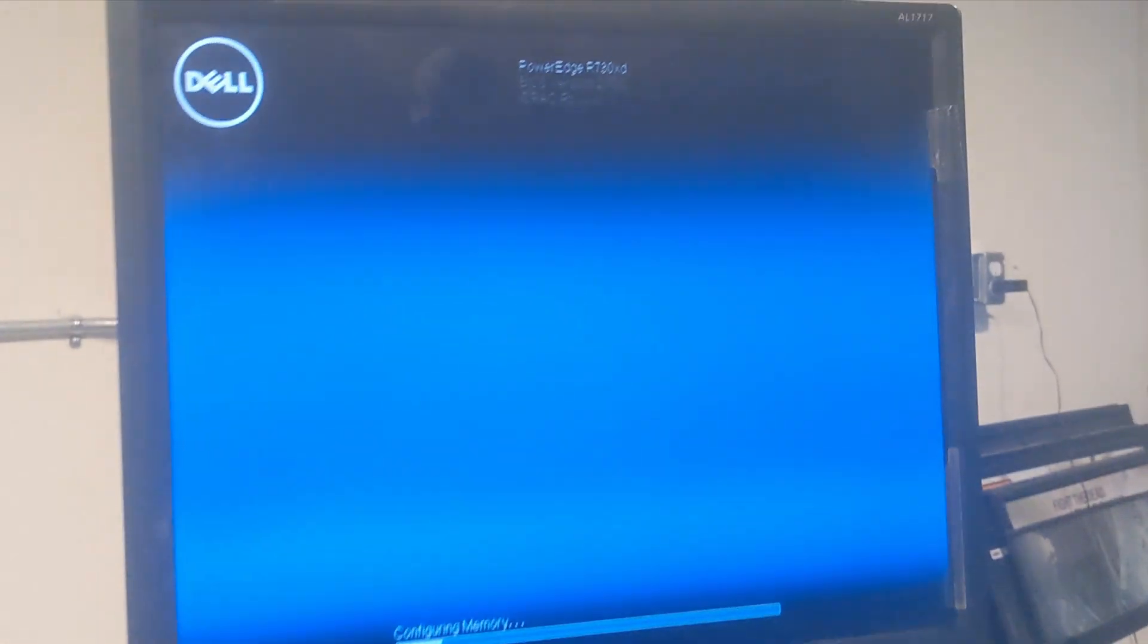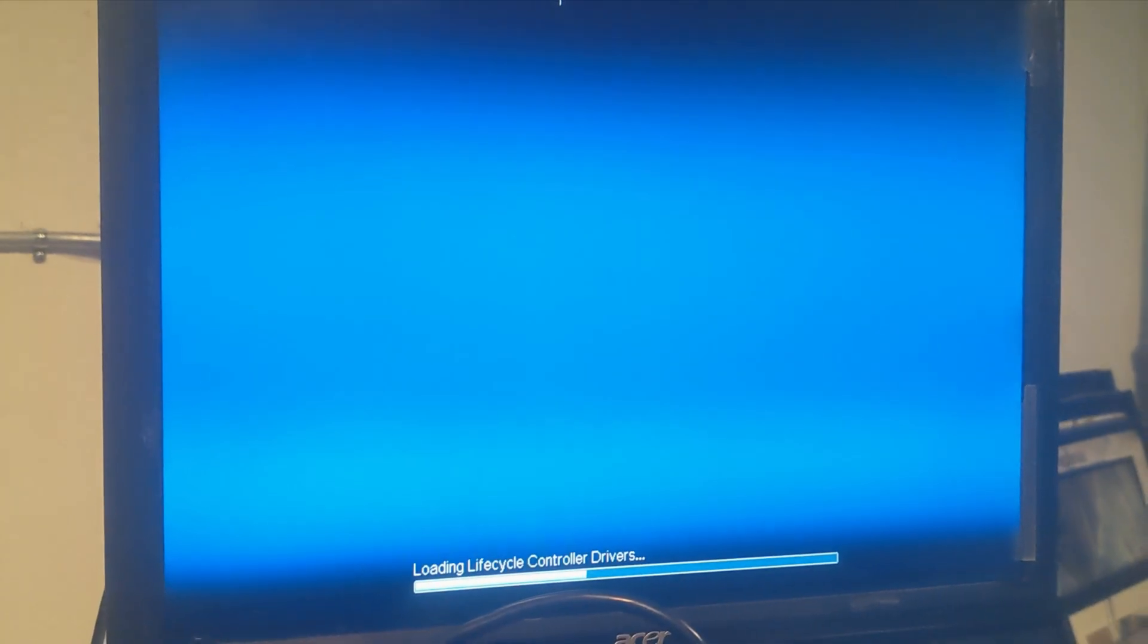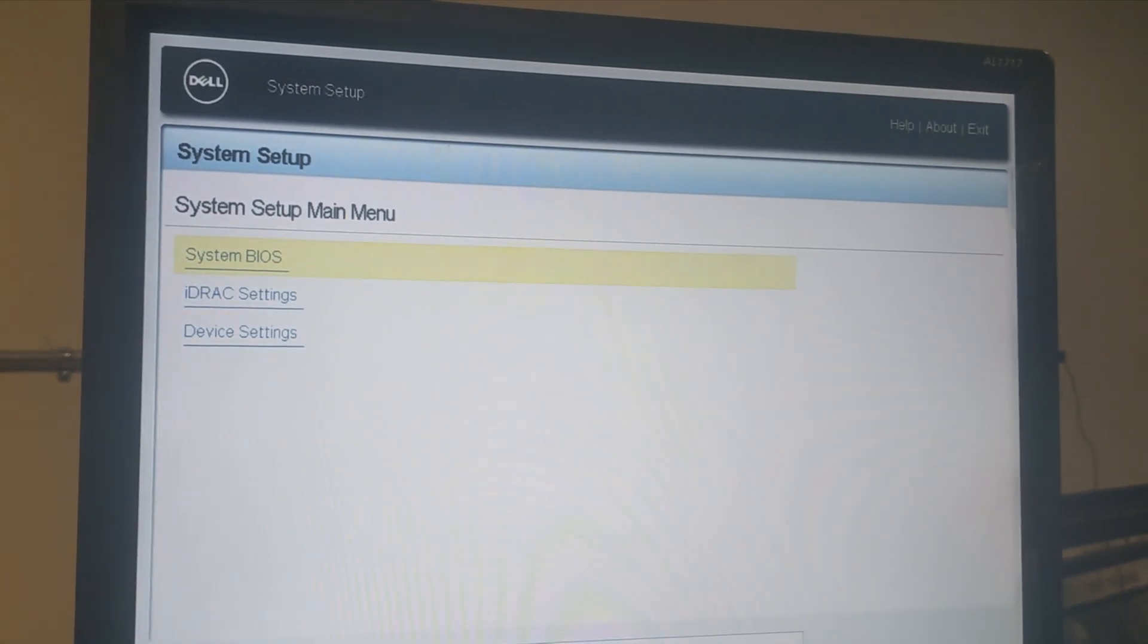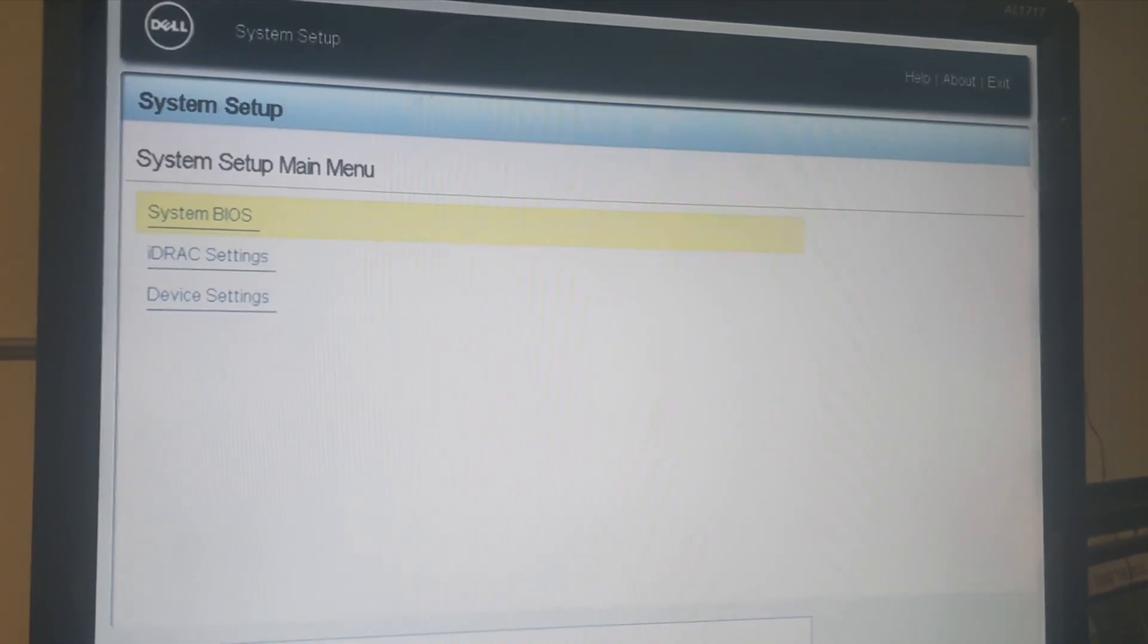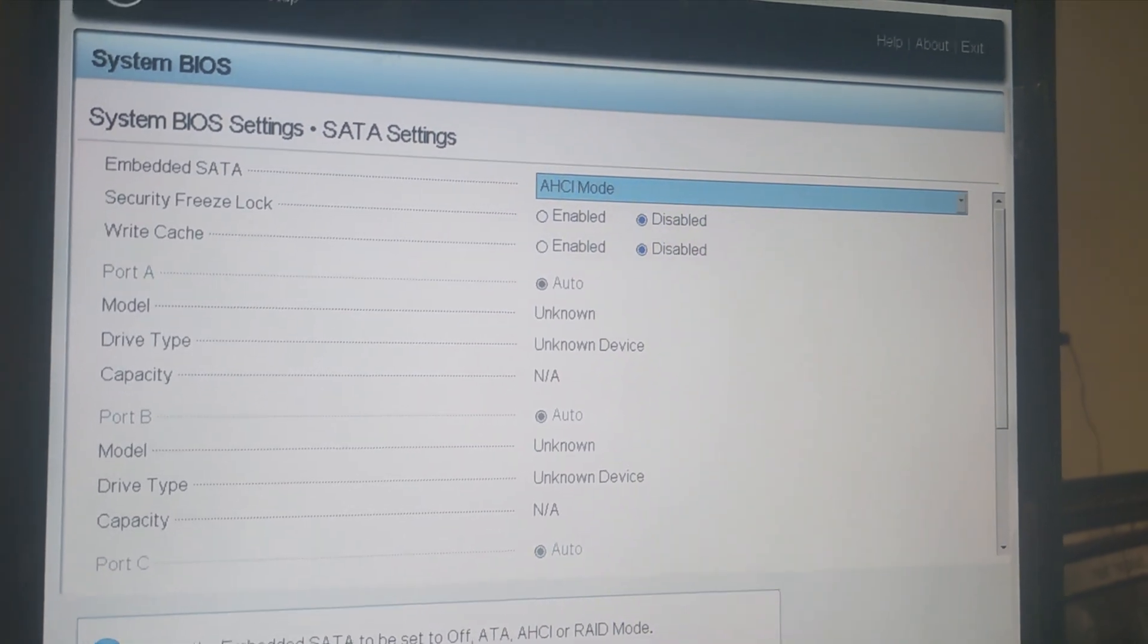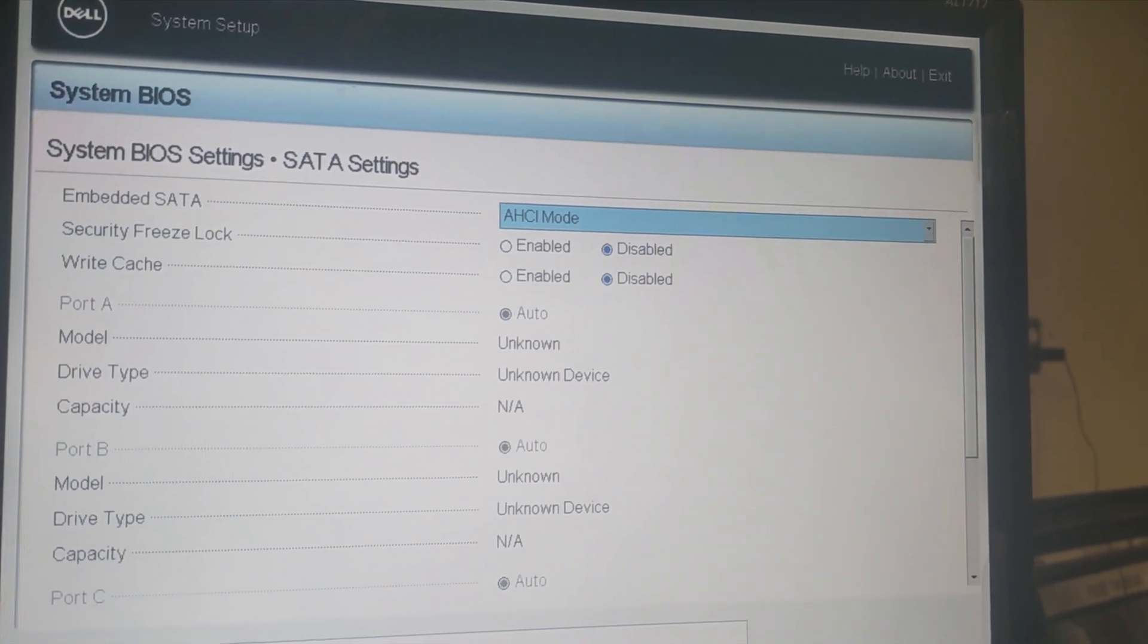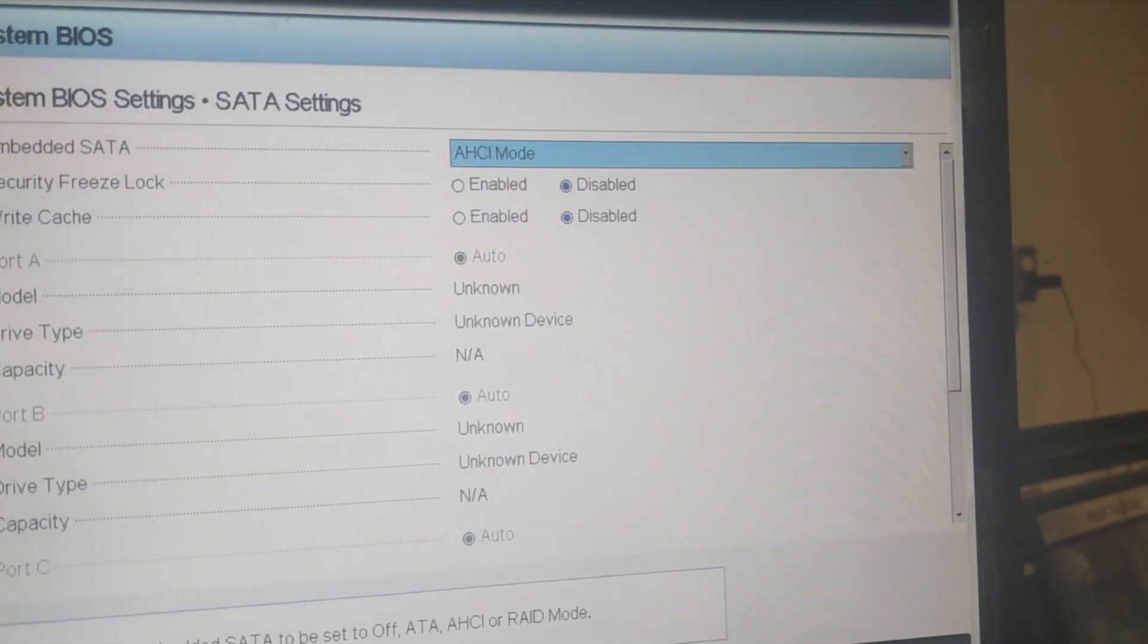I'll go up here and look at the screen as everything powers up. All right, I'll hit F2 for system setup. Now that we've hit F2 in system setup, we'll go to the system BIOS. What you want to do here is go to the SATA settings and make sure we're in AHCI mode. I'll exit out for now.